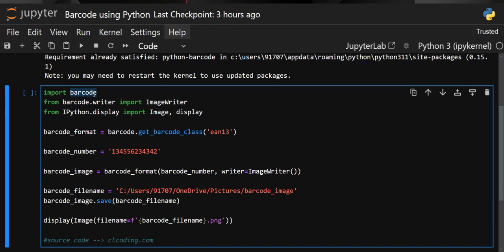Now let's look at the imports. We import the barcode library itself, and from the module barcode.writer we import a method called ImageWriter, which is used to convert the barcode into image format. We also use IPython.display, from which we import the Image and display methods.